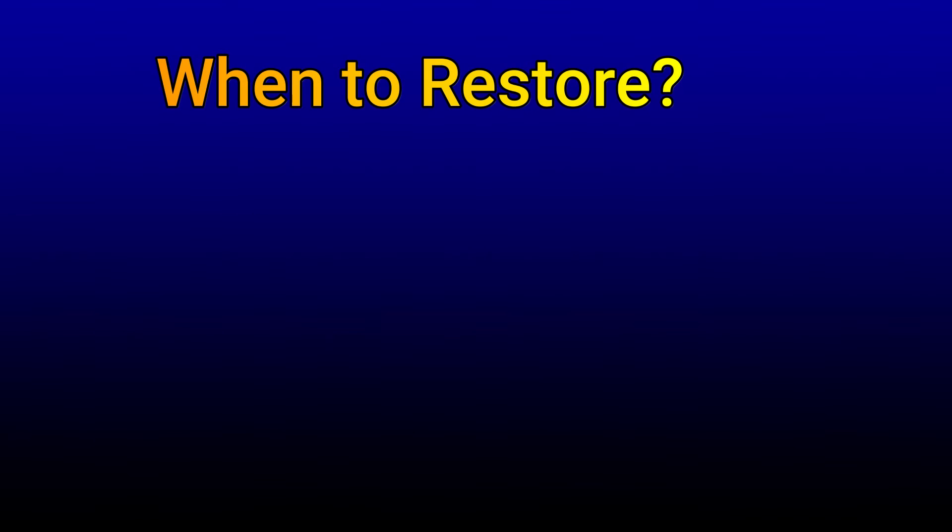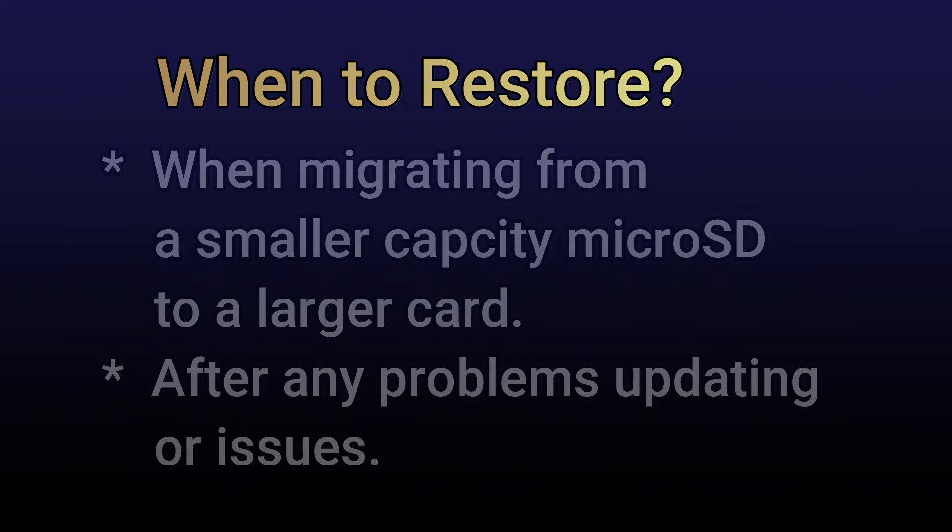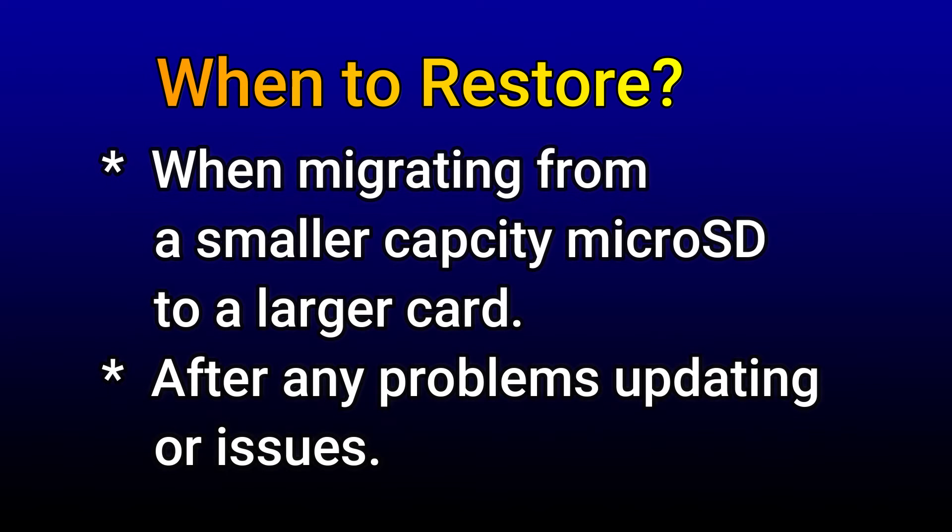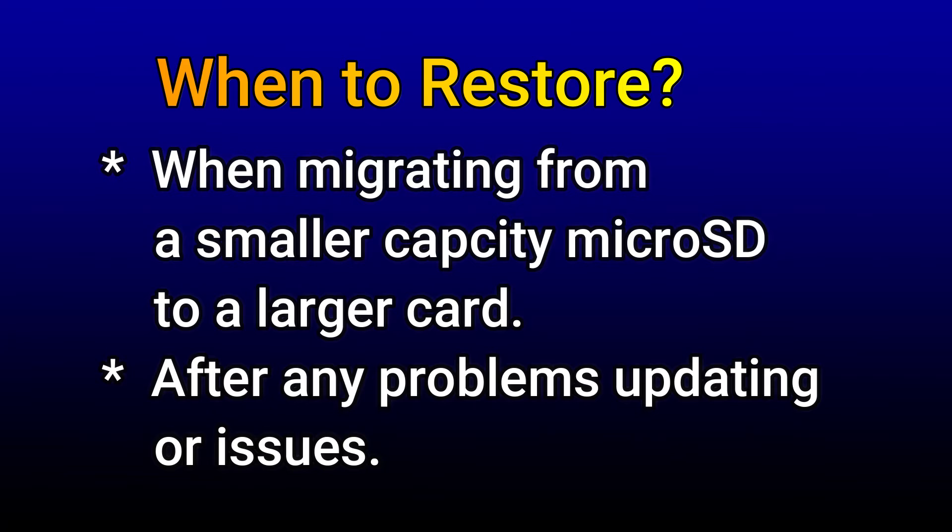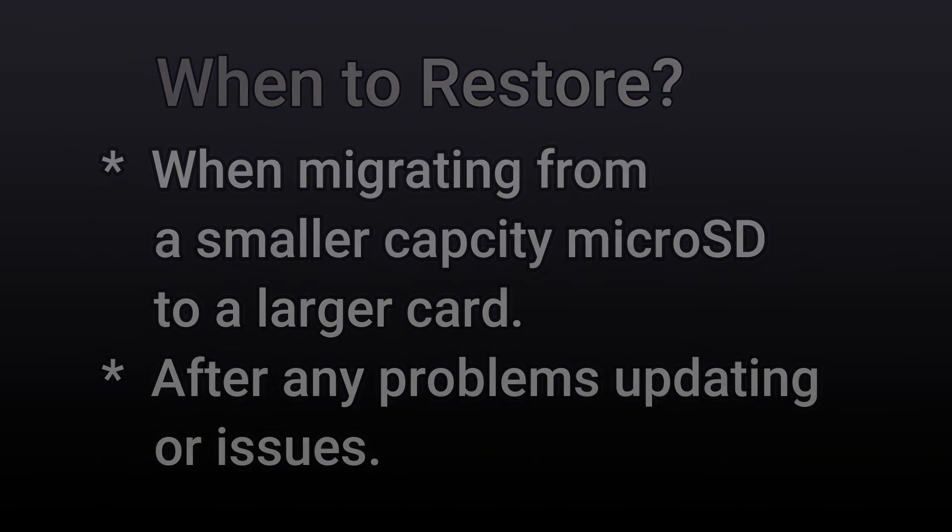Let's quickly go over why you may want to restore from a backup image. In the case where you are migrating from a smaller capacity micro SD to a much larger one, you probably want to do that so you don't have to reinstall all your games and artwork and all that kind of stuff. So that's a good point. You want to go from a 32 gig to a 256 gig? No problem. You can just go ahead and restore your old image onto your new one. Another reason may be if you have any problems after an update or any strange issues that you can't resolve easily, then you can always restore from your backup. So those are two of the main reasons and now we'll get into how to restore it.